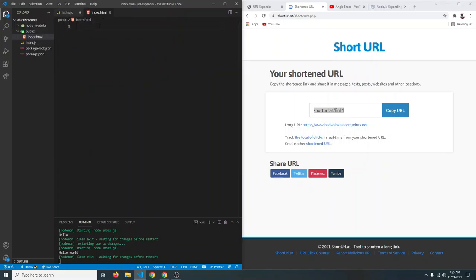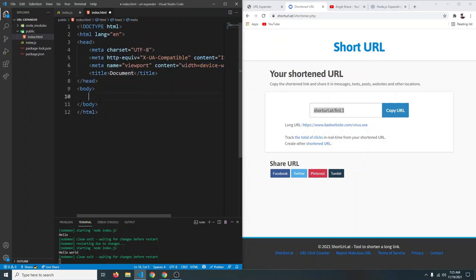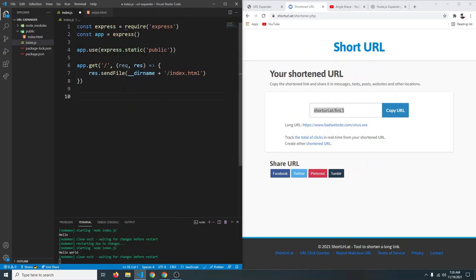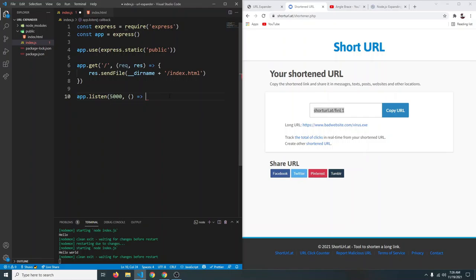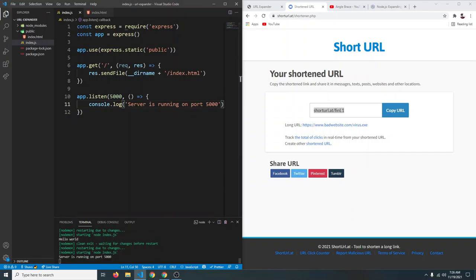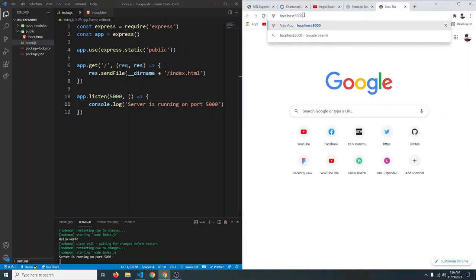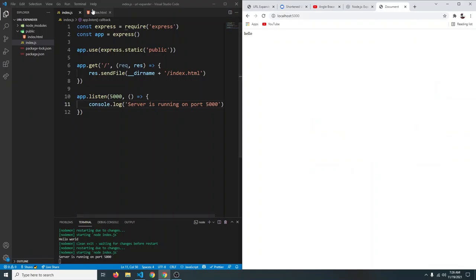In index.html, use the exclamation mark shortcut to generate a basic HTML template. For now just write 'hello' in the body. Then call app.listen(5000) with a callback that logs 'server is running on port 5000'. Save, and navigate to localhost:5000 — you can see it says hello, coming from our HTML.